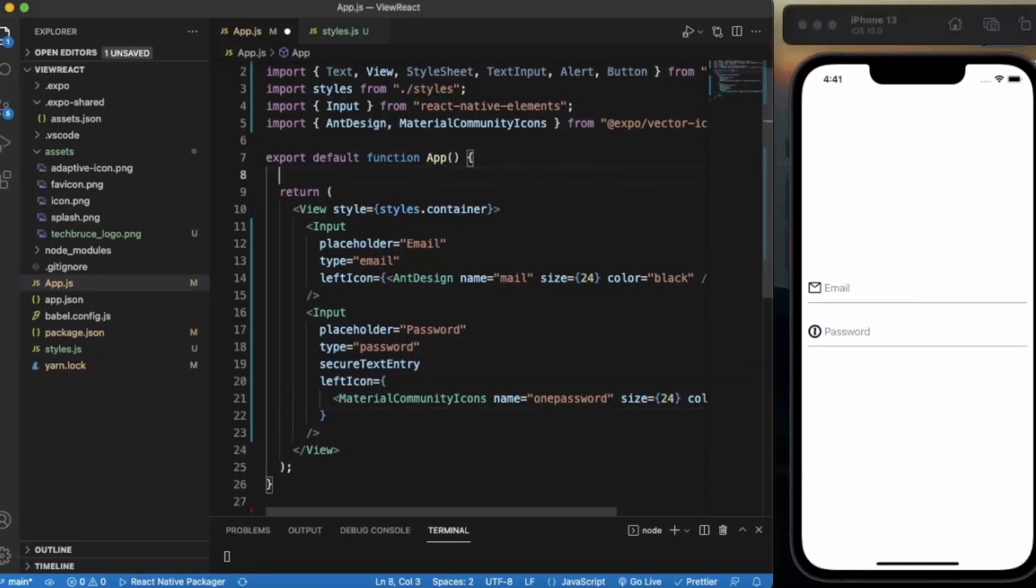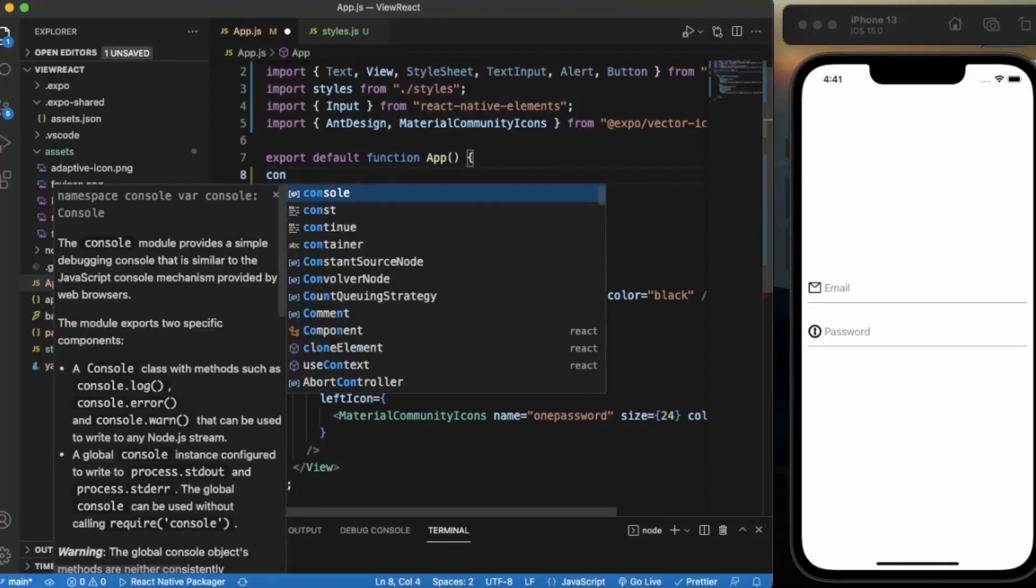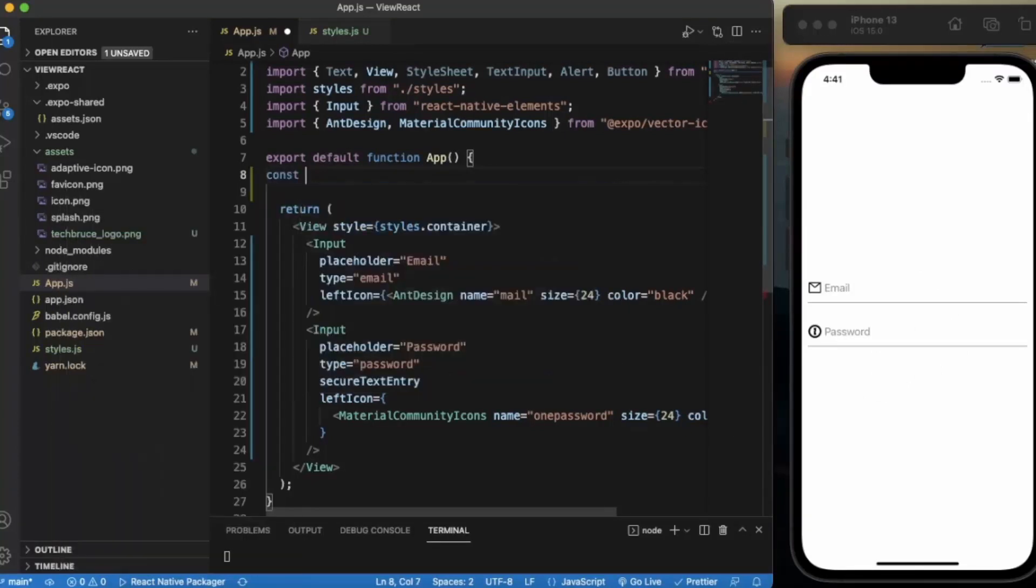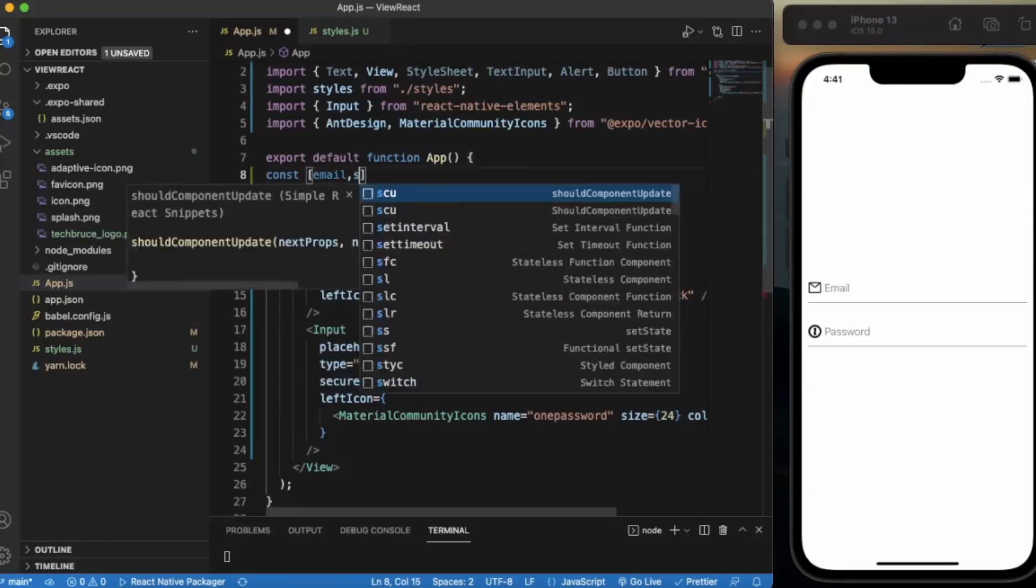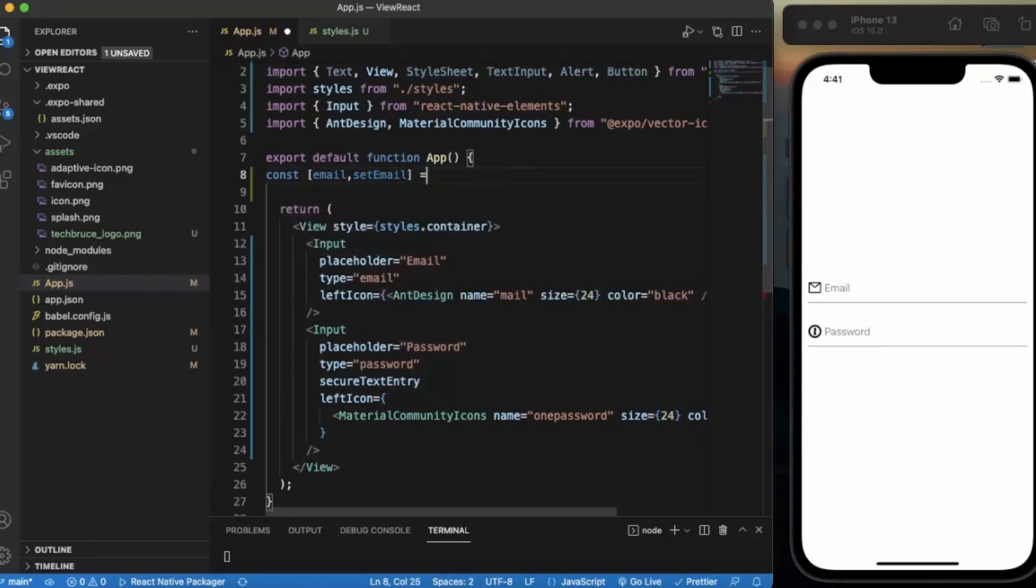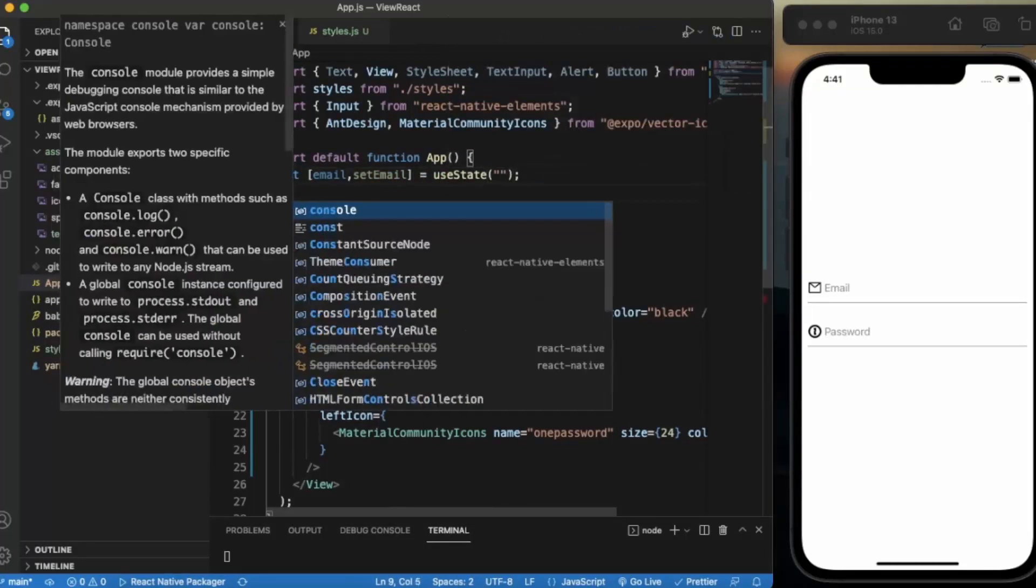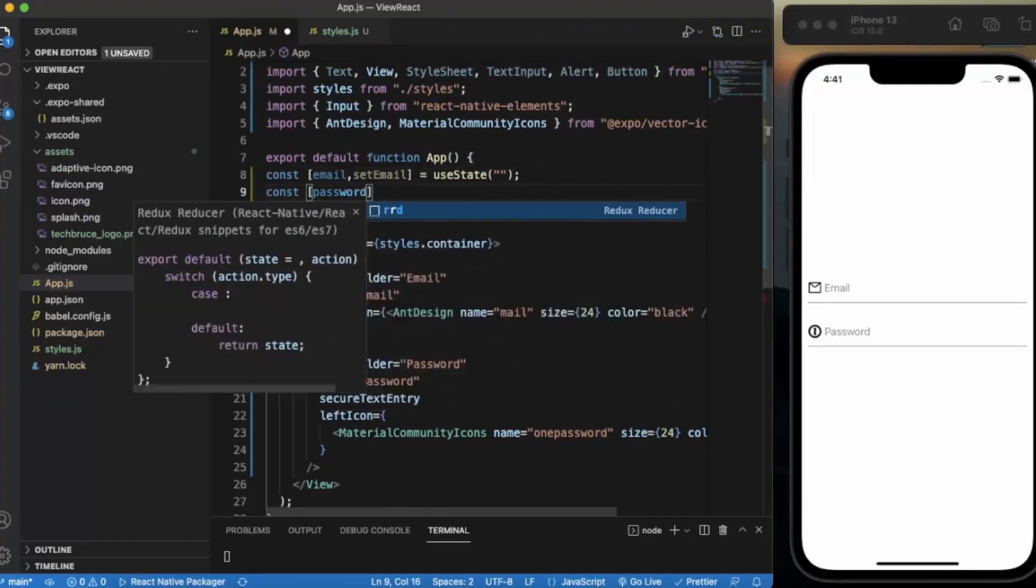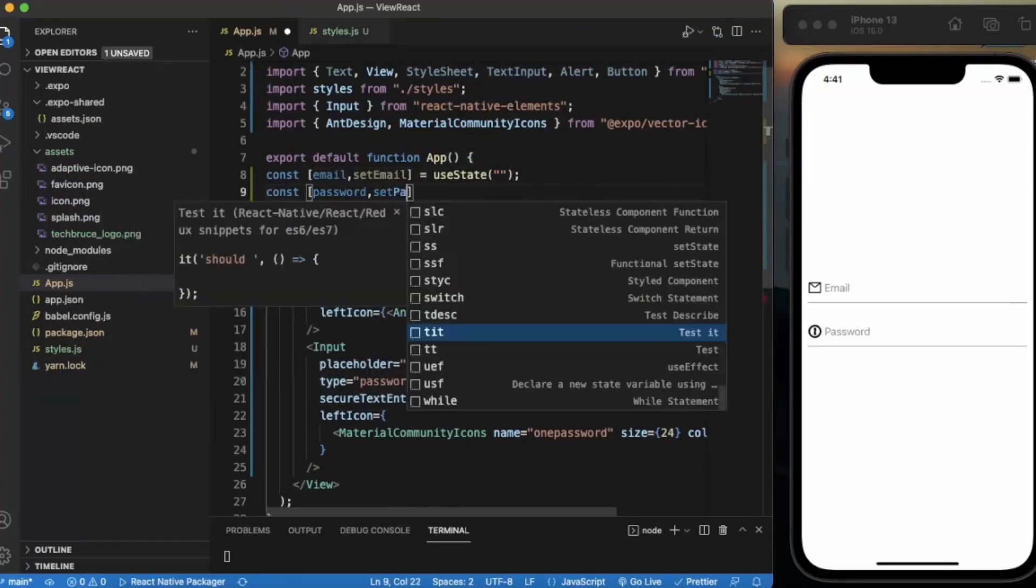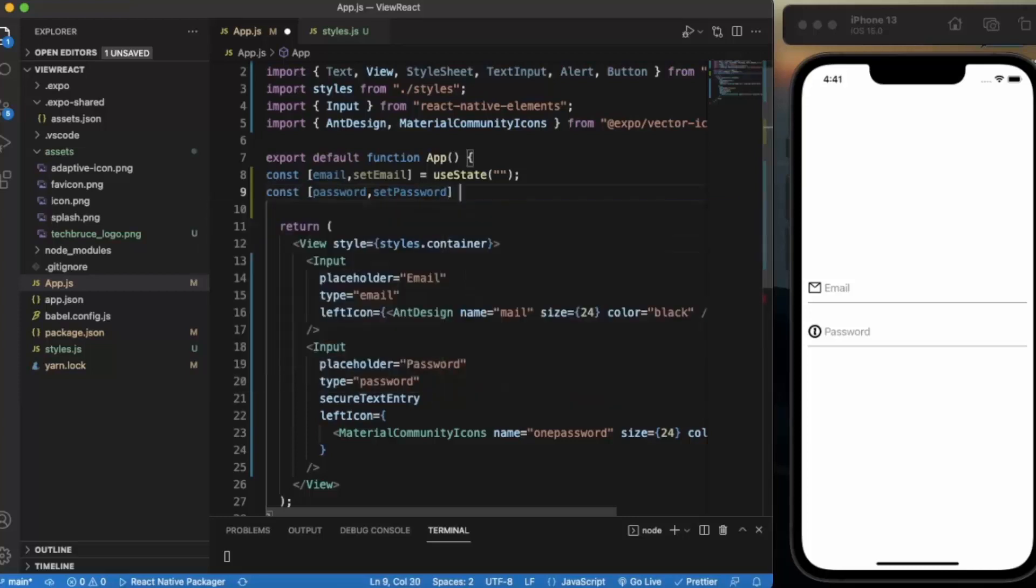Let me create a state. Const email, setEmail. By default, it will be an empty string.